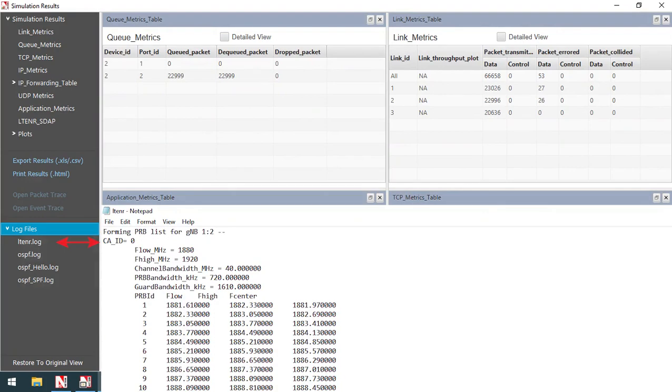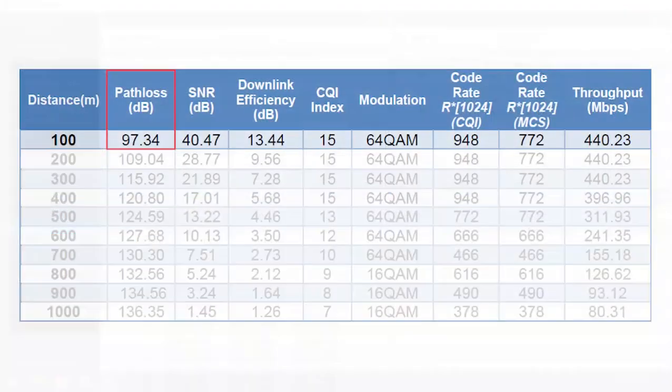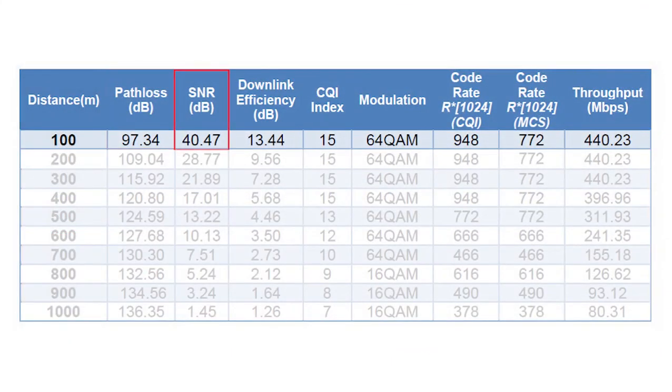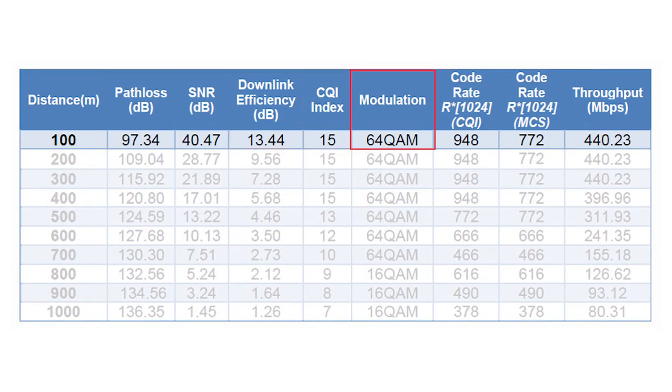Also from the LTE NR log file, we observe the path loss, signal-to-noise ratio, downlink efficiency, CQI index, modulation scheme, CQI, and MCS code rates.